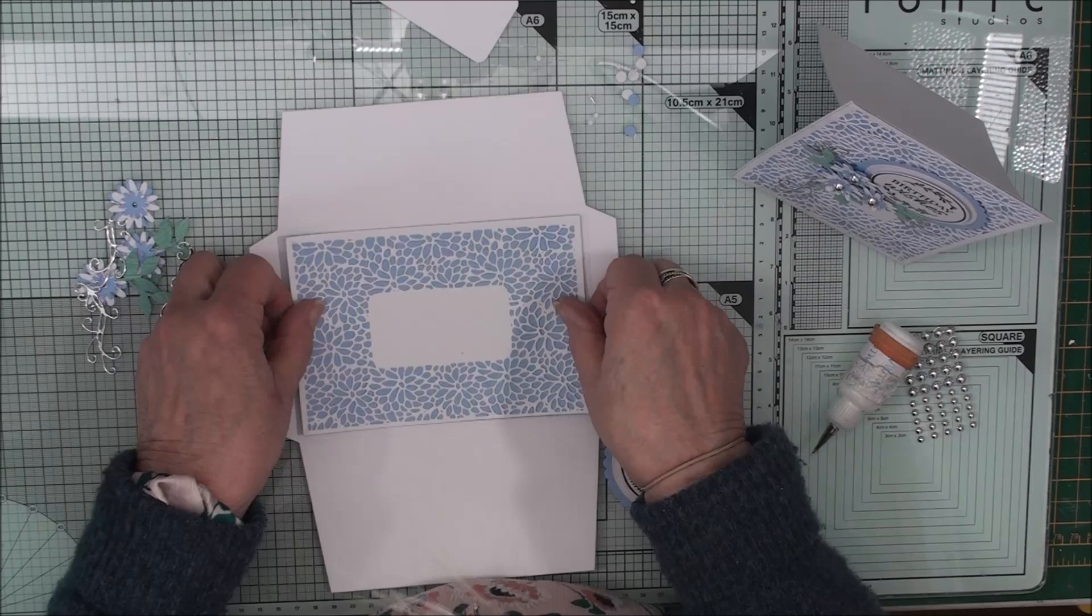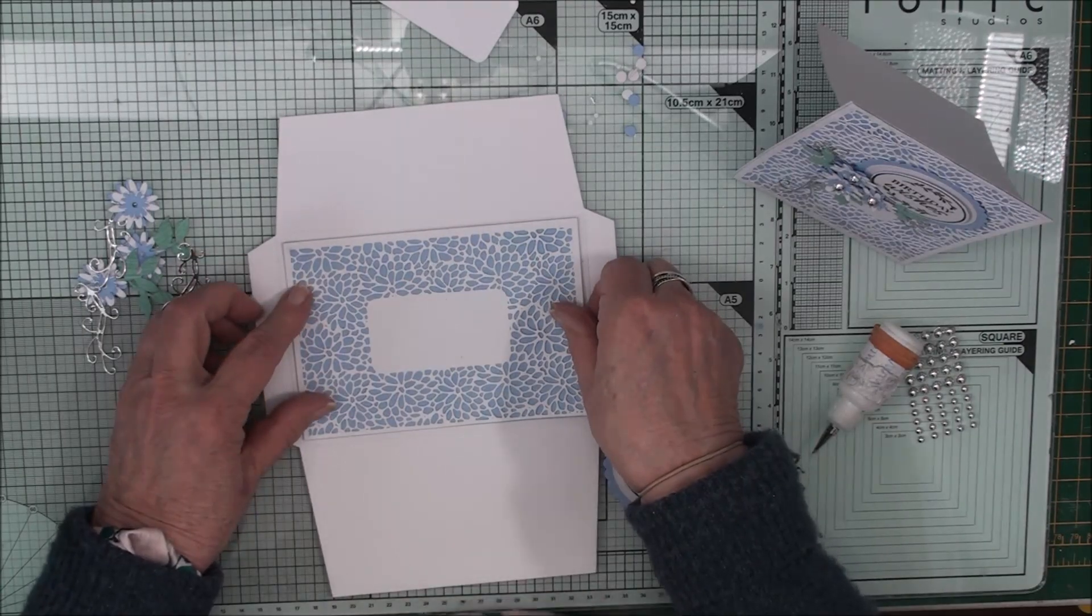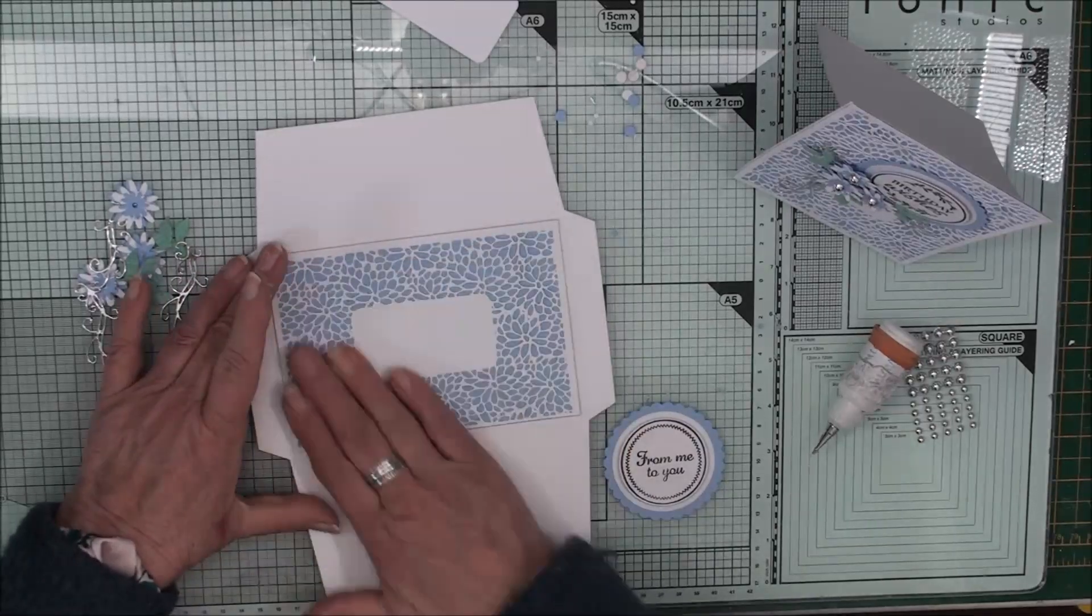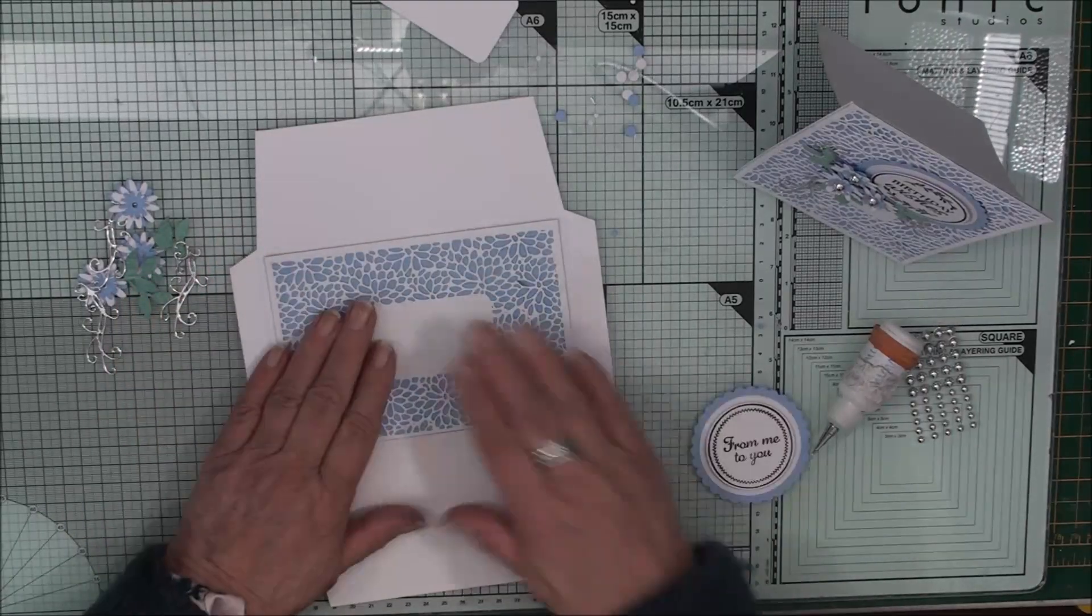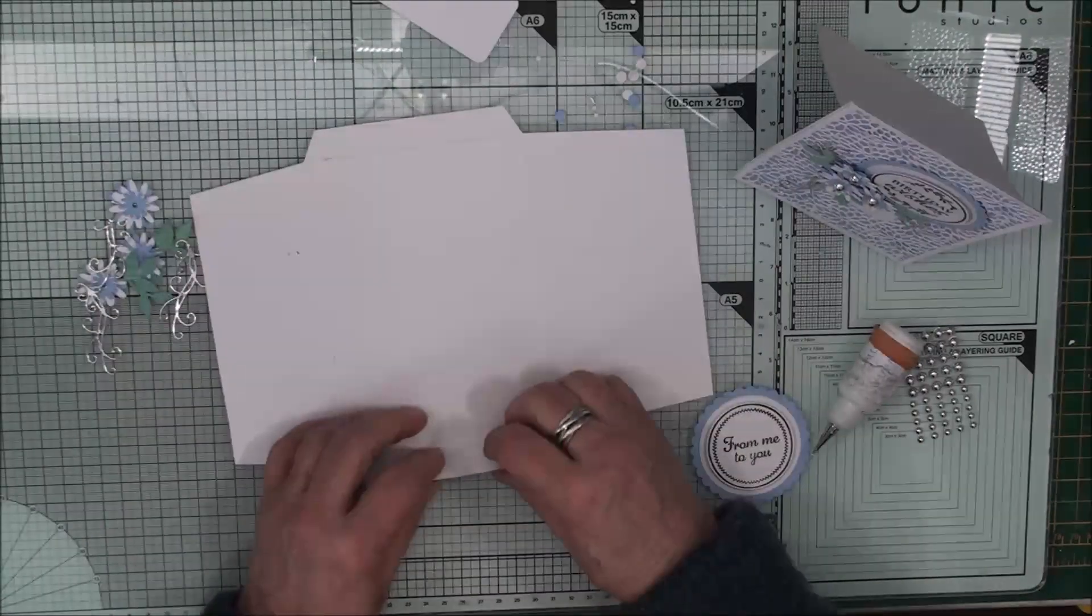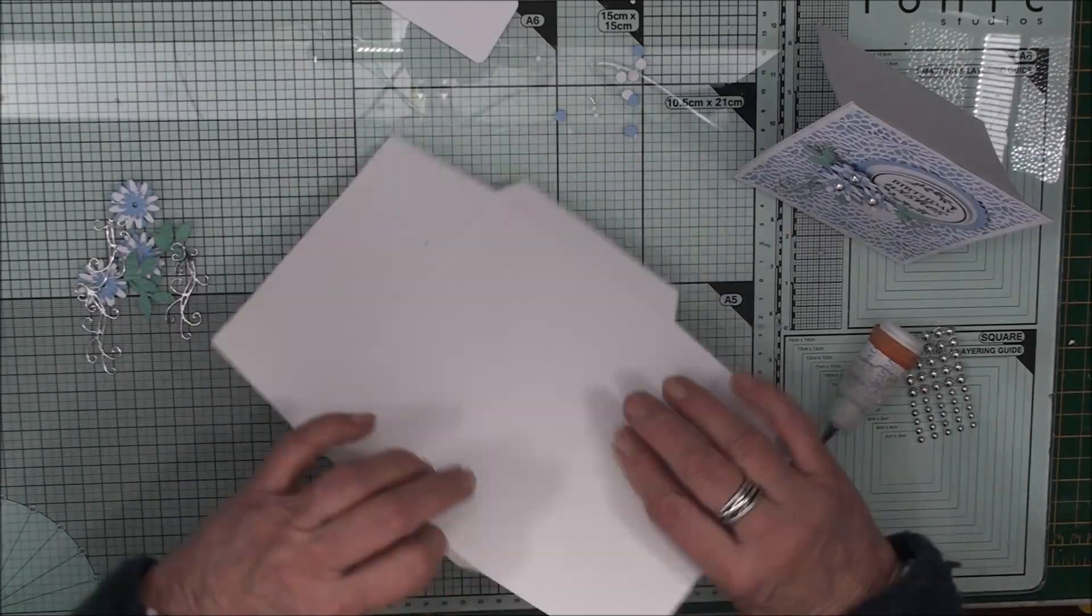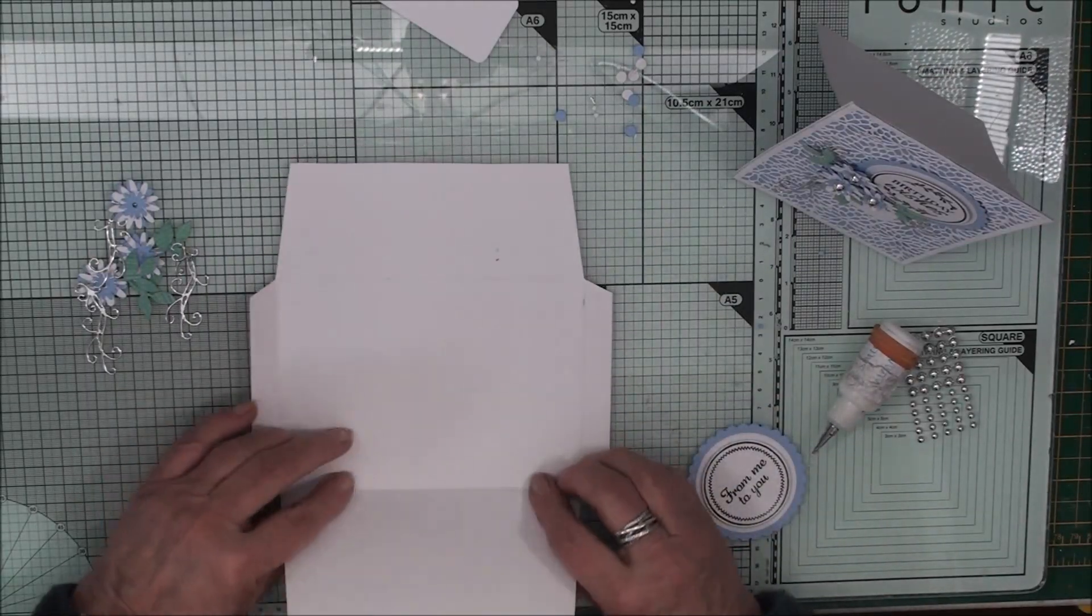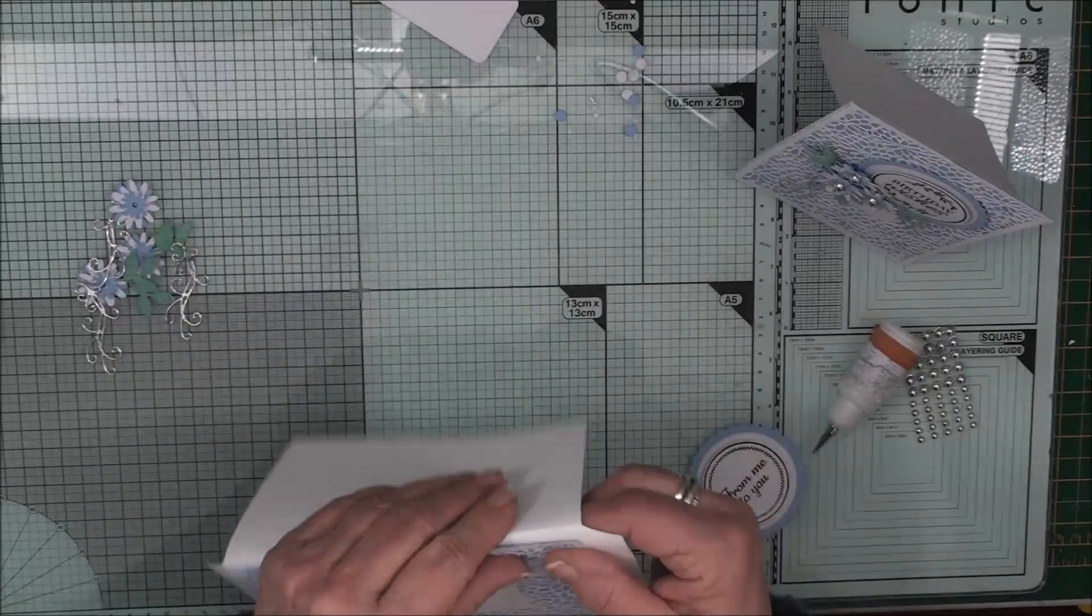So let's go on and make this envelope. So we can make sure that's completely in the middle. There we go. And now we can just bend these sides in. So we can use the crease lines.